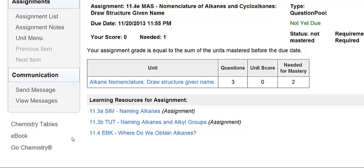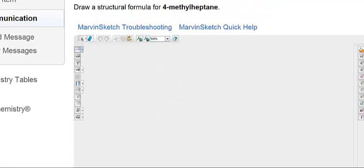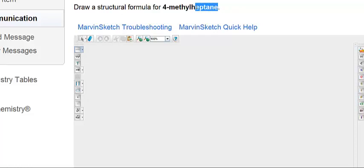Here we'll do a couple from 11-4-E. For these kinds of problems you're given a name and you're asked to draw the structure. So I like to work backwards. The chain is a heptane, and the branch off the chain is a methyl group at carbon number 4.